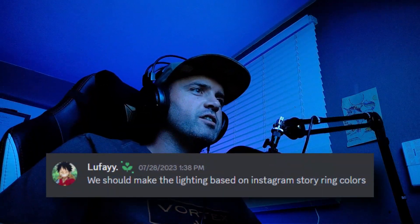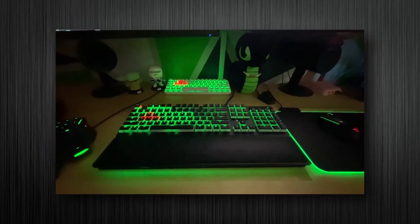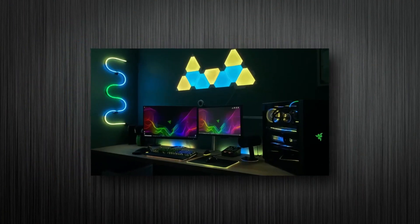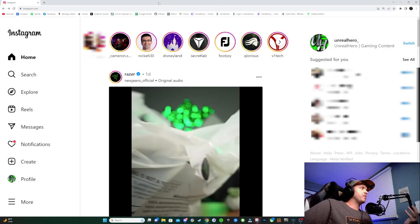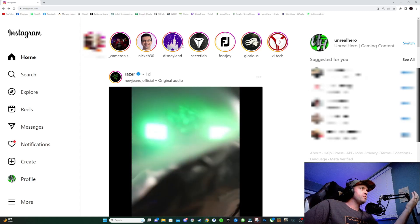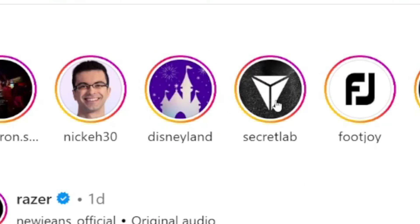We should make the lighting based on Instagram story ring colors. I've jumped onto my Instagram real quick and as you can see, above these stories there is a colored gradient that goes around them — it's like yellow, orange, some pink and purple. That is what we're going to be making a keyboard lighting design about. Let's hop into the Razer Synapse Studio and see what we can do.